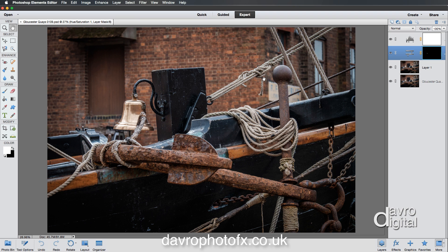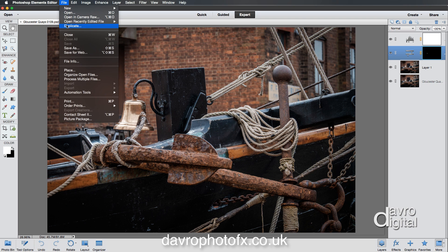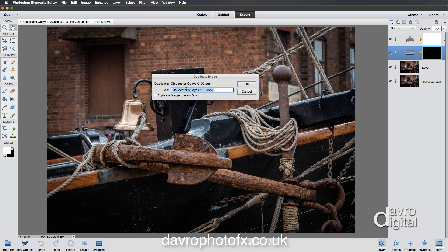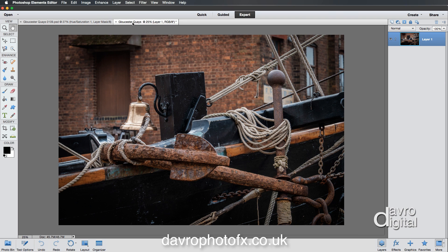I'm going to click Cancel. I want to sharpen it at the finished image size. We're simply going to go to File > Duplicate. When Duplicate opens, I'm going to delete the name and tick Duplicate Merge Layers Only. Clicking OK, you'll notice there's our original file name and there's our new file name.